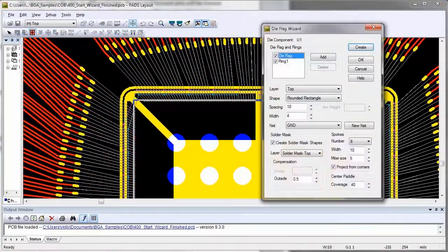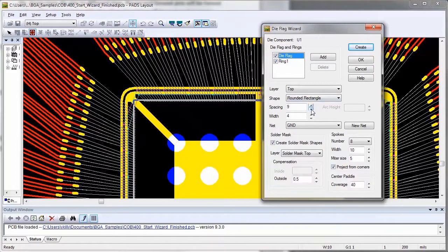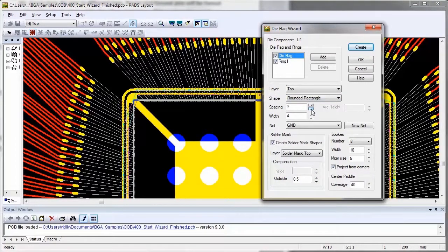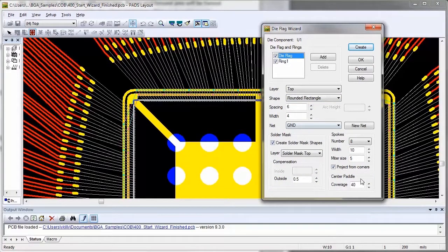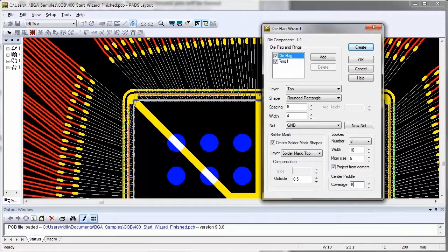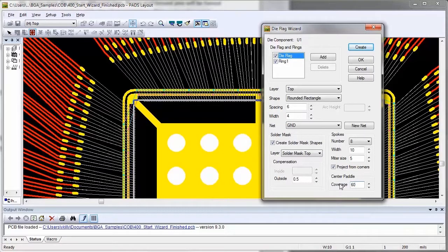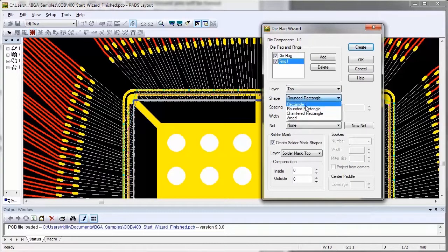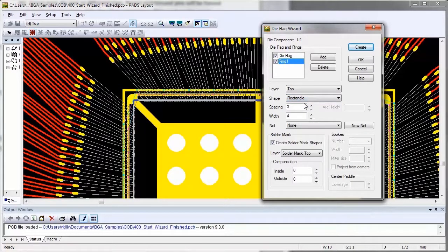The die flag wizard will create copper metallization for power and/or ground rings. The user can graphically adjust the location of power rings and how much coverage under the die the copper will occupy. Not only do these copper rings connect power pins together, but the copper under the die will help dissipate heat away from the die.